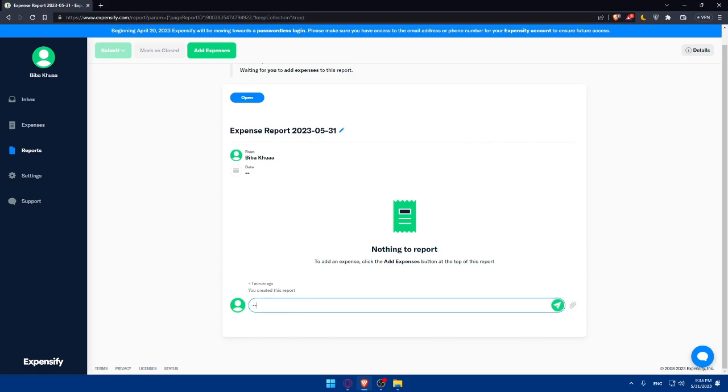You can simply review and submit your report. Before submitting, make sure to review everything, and if everything is good, you can simply submit it.